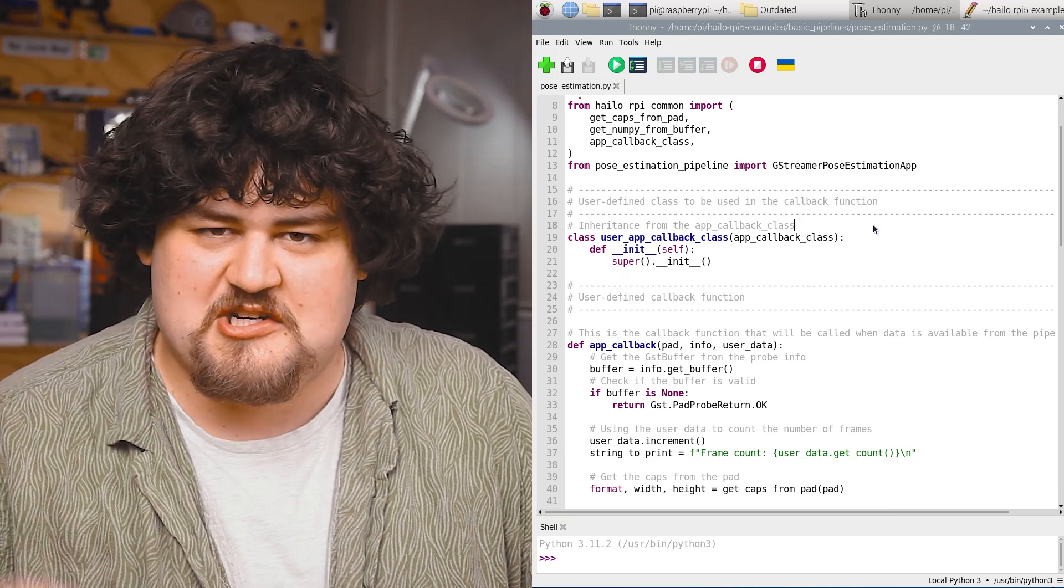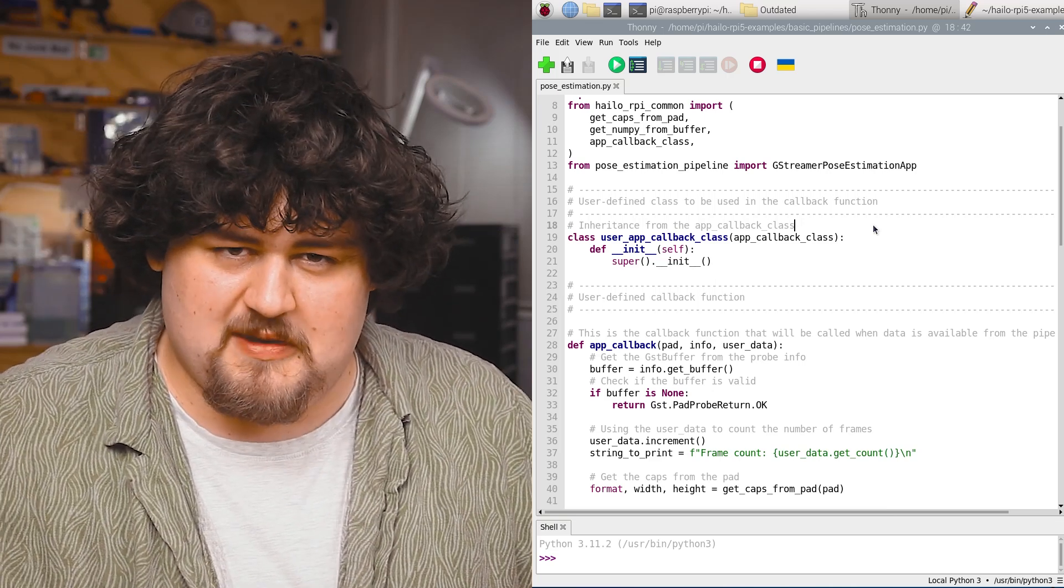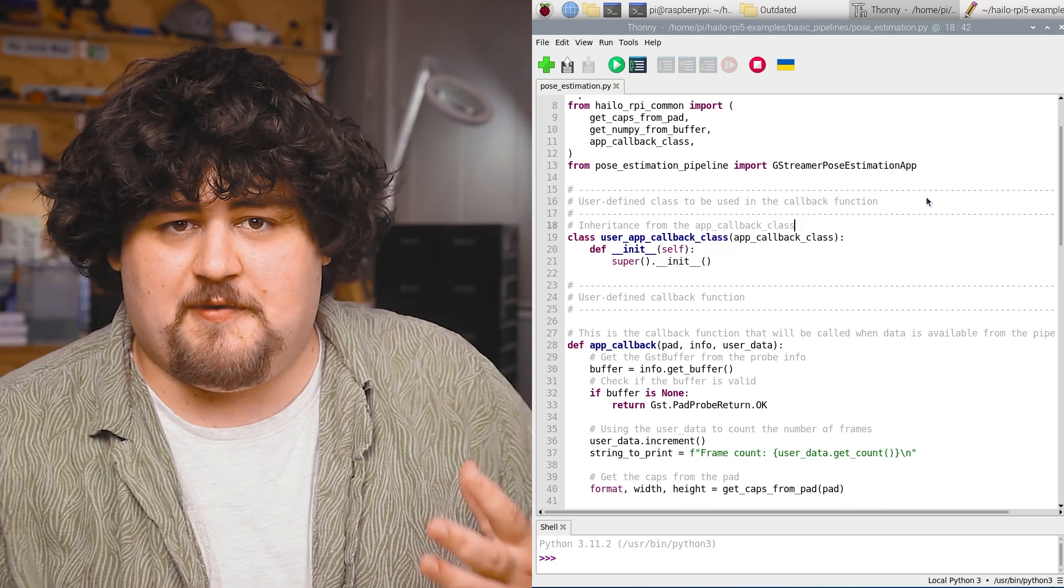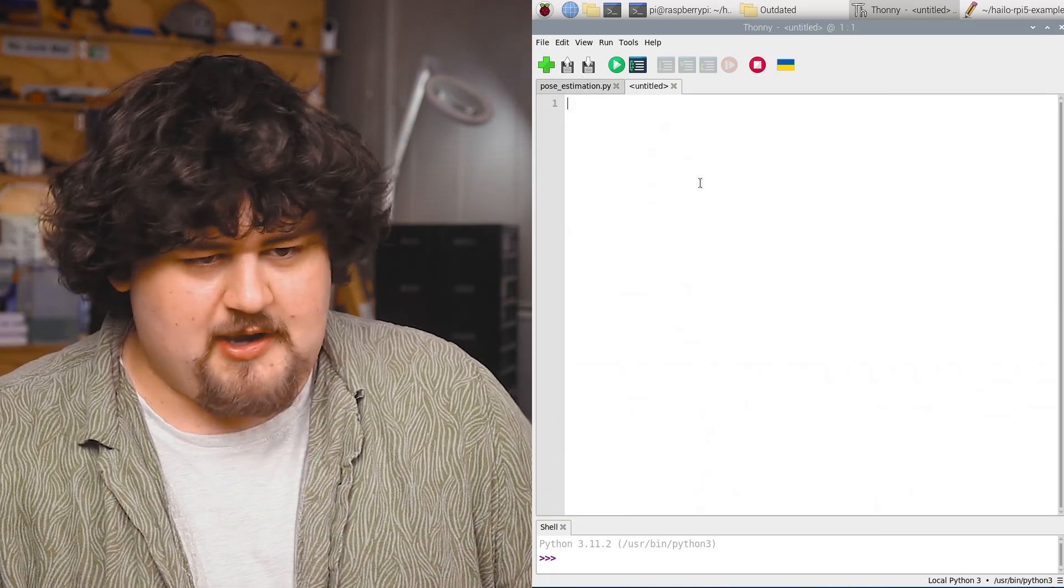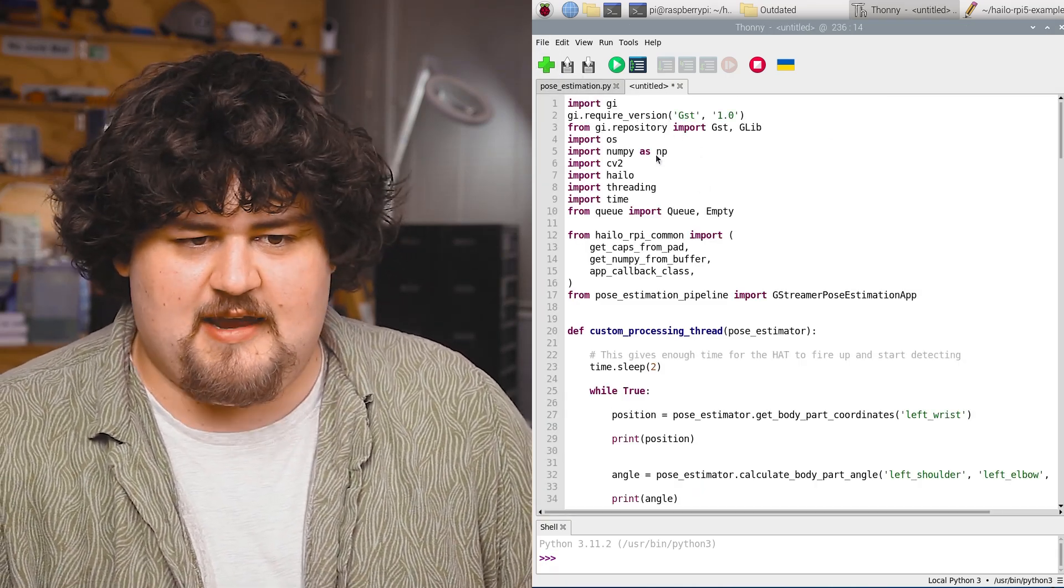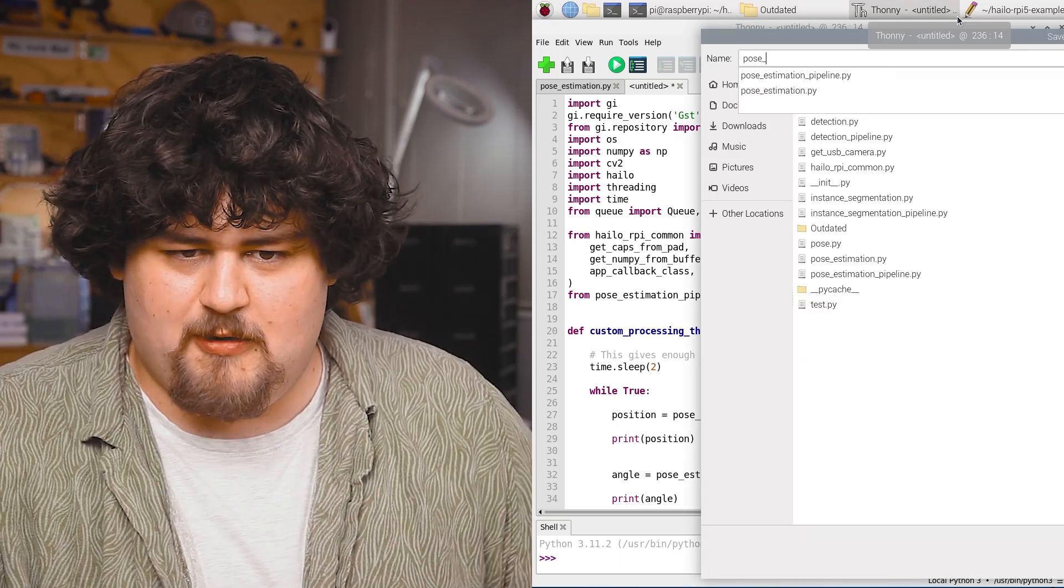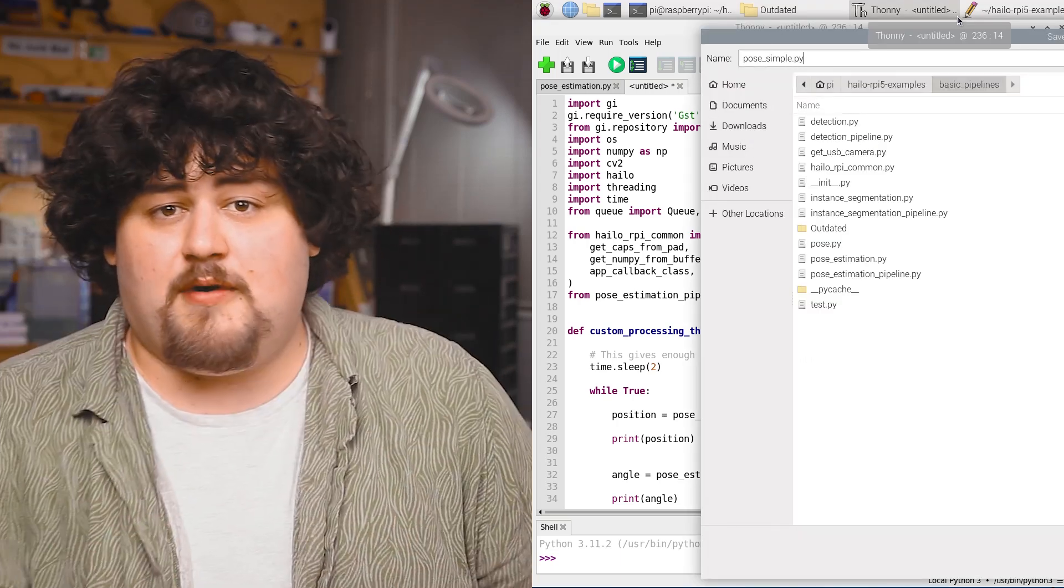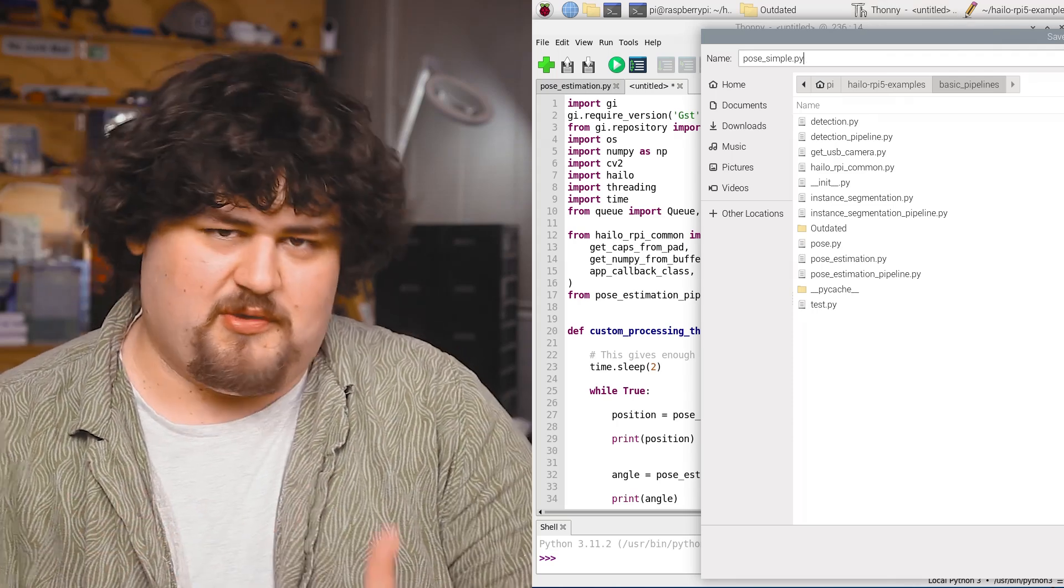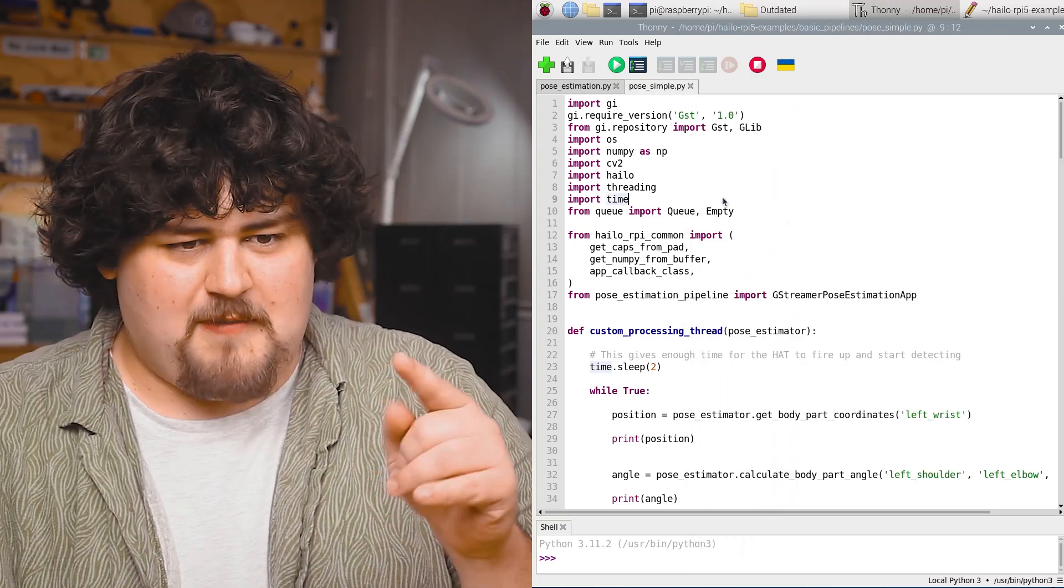So to use our repackaged code, head on over to the written guide that's linked below, and you'll be able to find the first lot of demo code. Go ahead, create a new script, paste it in, and save it. And you want to save it to the same basic pipelines folder. And you can name it anything, but ensure it has the .py on there. And we're just going to call this pose simple. So in this code, we have our regular import section.